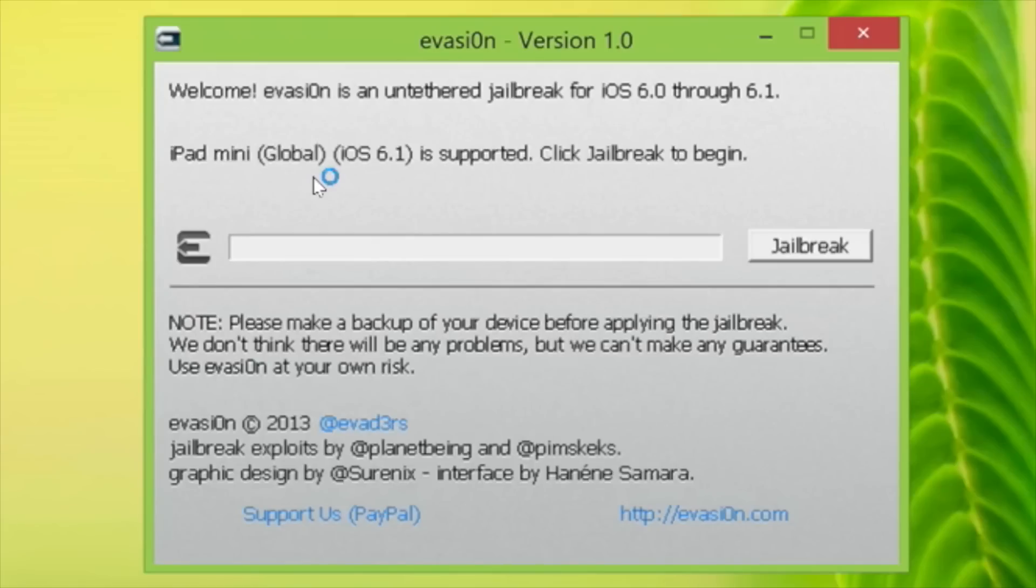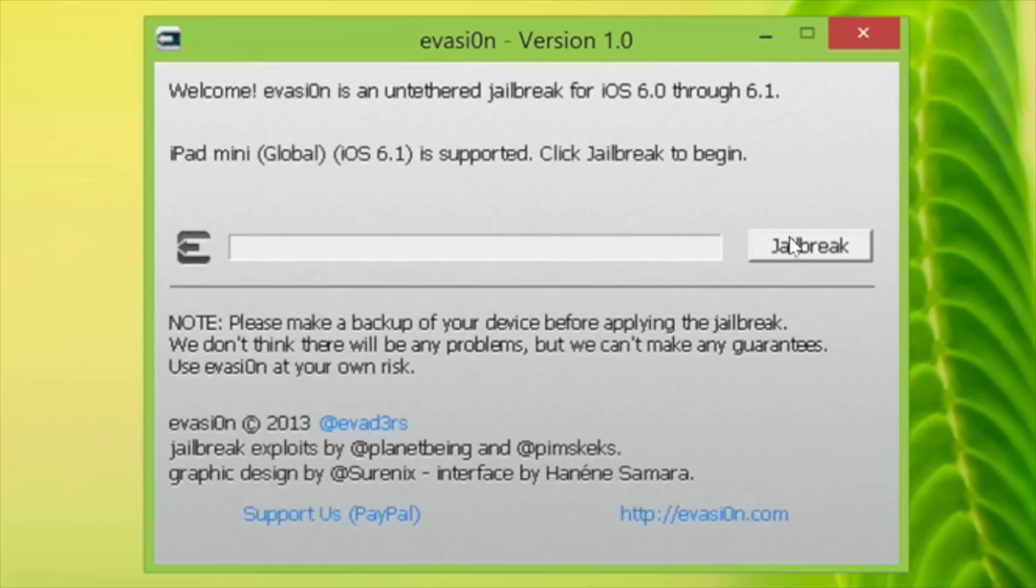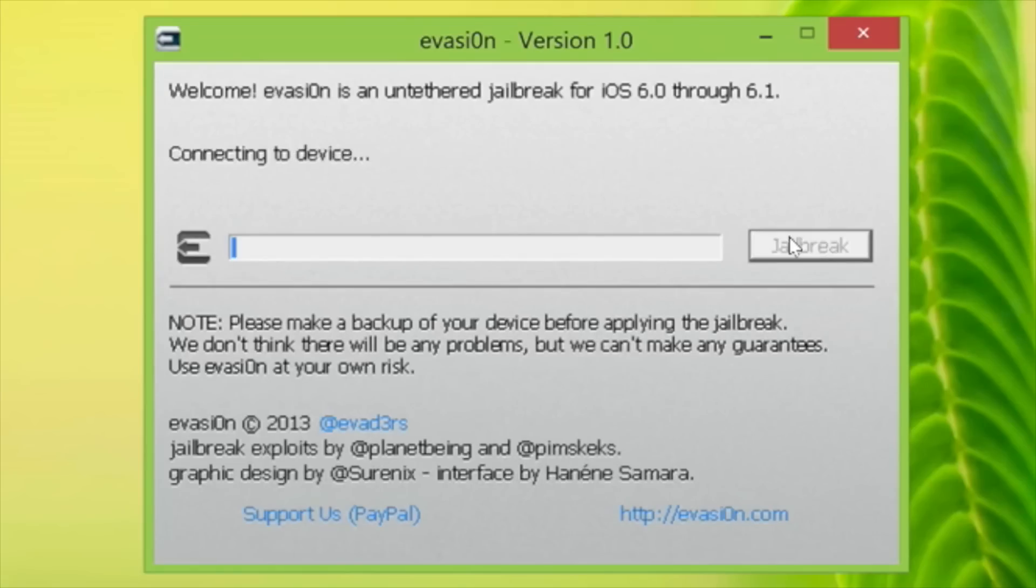Step five, the Evasion tool should detect your device. Step six, this one's a hard one. Click the jailbreak button and make sure it connects to your device.